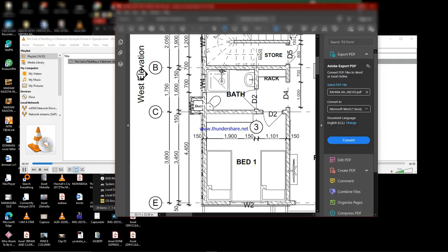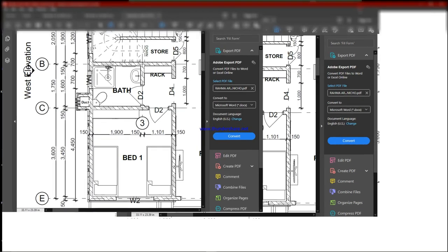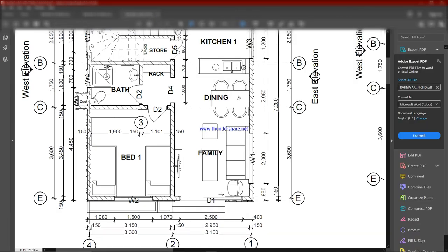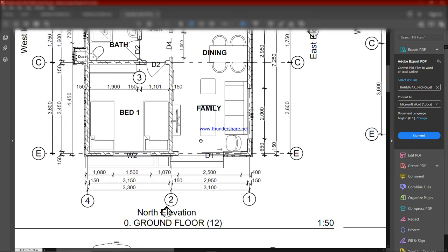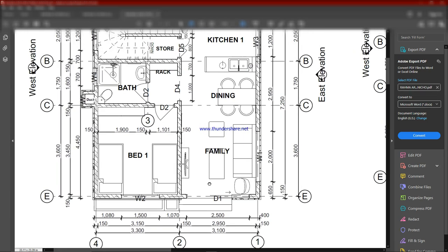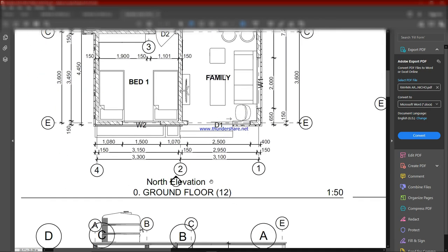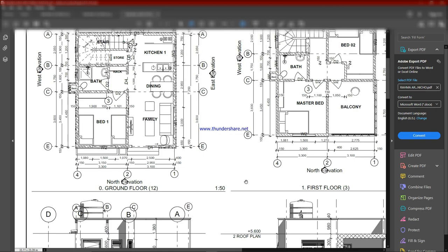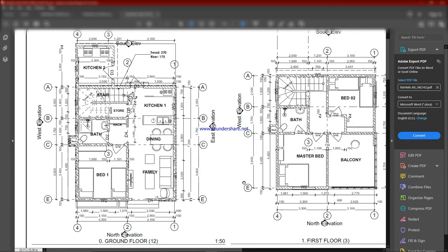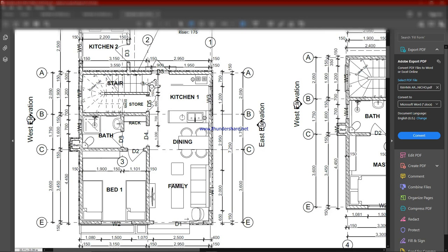Today we are going to be discussing the cost of building a three-bedroom storey house. This house specifically has a footprint of 6.5 meters by 7.5 meters, approximately the size of a parking lot of three cars.